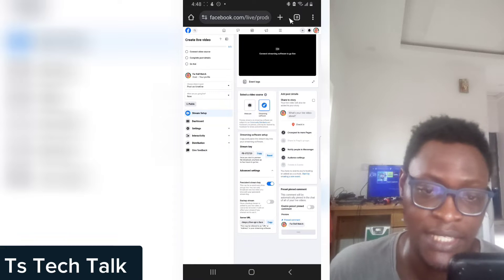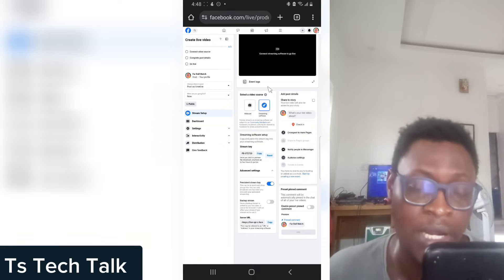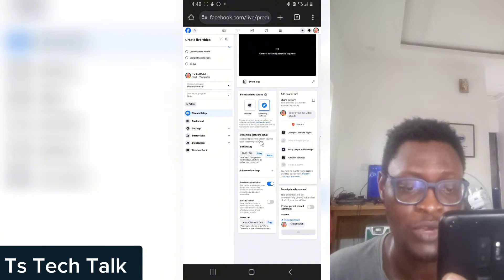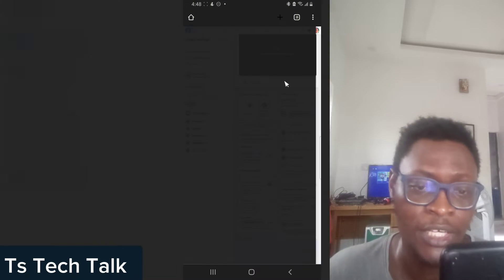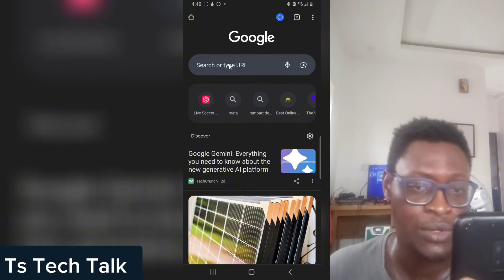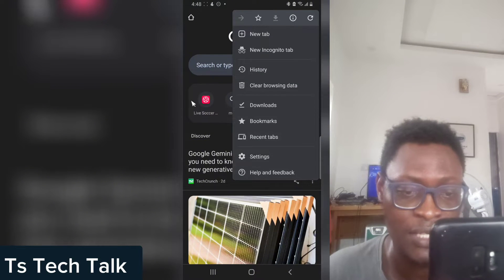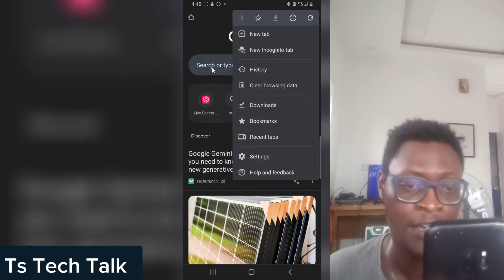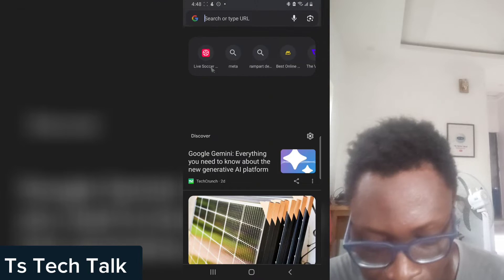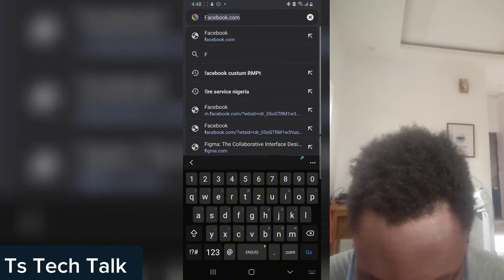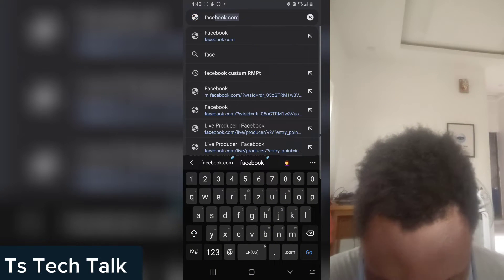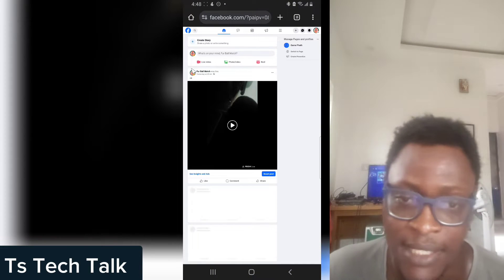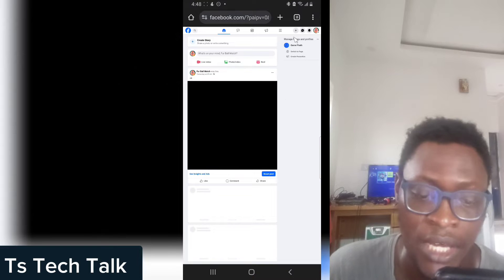This is actually where you start live streaming using Prism Live's custom RTMP settings. Let me click on a new tab to open it. Before you open your browser, make sure you set it to browse on desktop view. I'm going to go ahead and enter Facebook.com and wait for it to load up the desktop version.